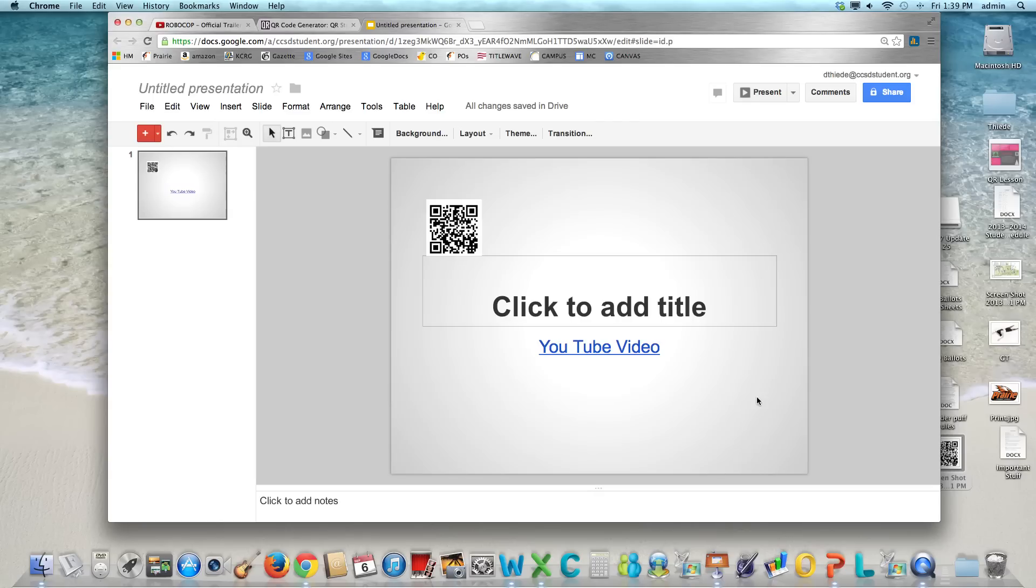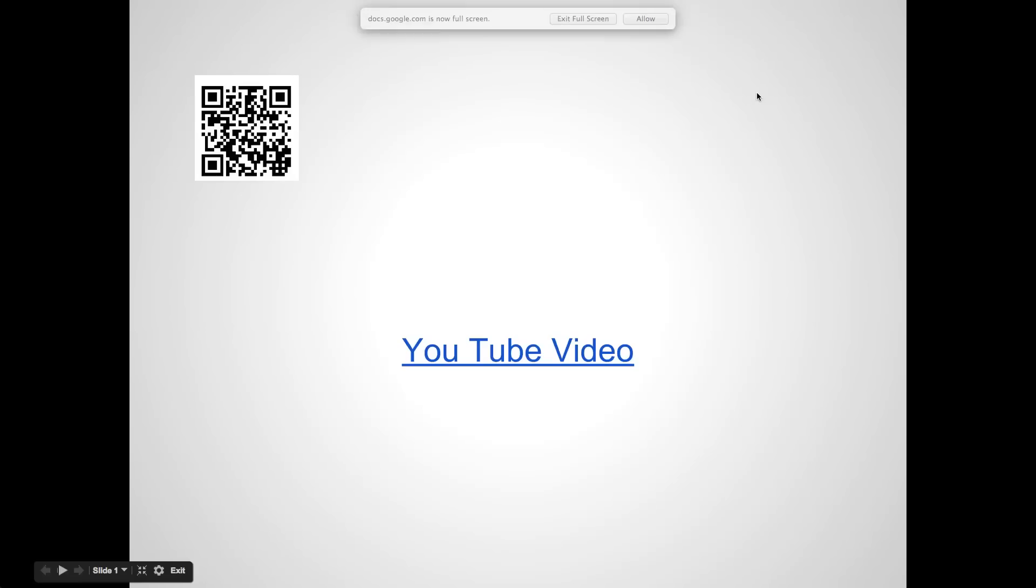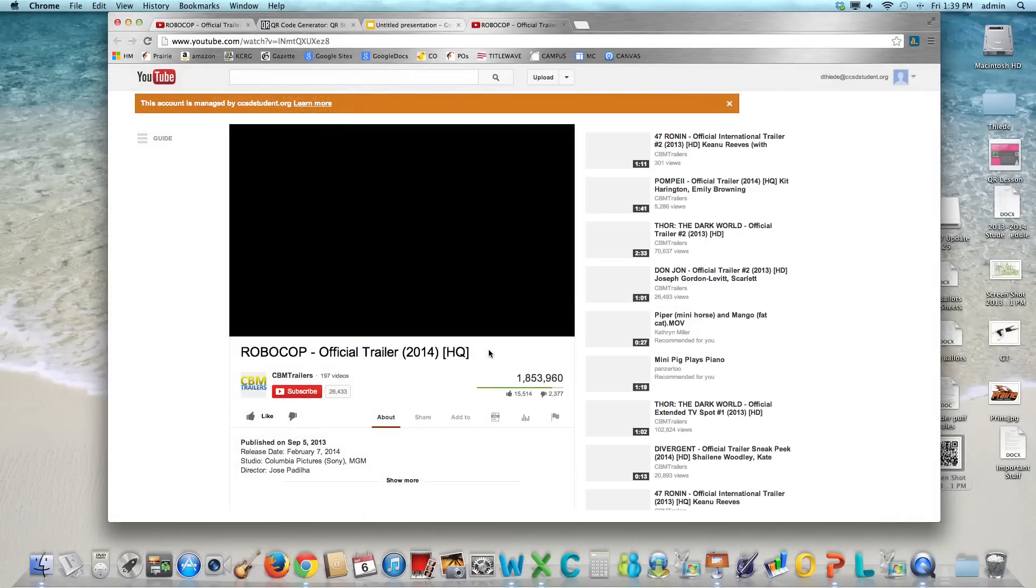To test it you want to actually go to the present button way up at the top. So this will look what it would look like when you are presenting. Then you can actually click on that link to see if it works or not.